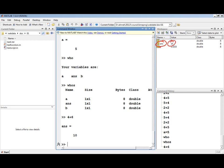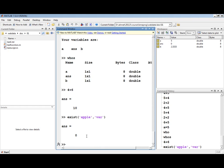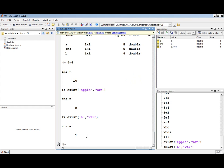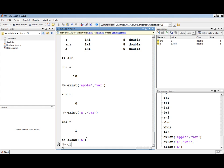To test whether a certain name exists, you can use the exist function. Testing whether a variable named apple exists returns 0, which means it does not. Using the up arrow key to retrieve the most recent command, changing apple to a, the answer is 1, which means that variable is currently available. To clear variables from the workspace, you use the clear function and provide the name of the variable. You can type clear all to clear all available variables.